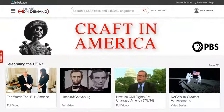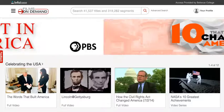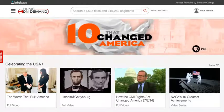Welcome to the Bellevue College Library's Films on Demand tutorial. In this tutorial, you will learn how to access and search Films on Demand's collection of online videos.